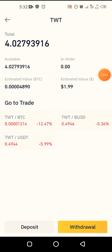We have our Trust Wallet Token in now. As you can see here: 4.027939 16 in our wallet. You may notice a slight difference: when sending from Binance to Trust Wallet you pay the fee in TWT, but when sending from Trust Wallet to Binance you pay in BNB. I'm not sure why, but that's just how Trust Wallet and Binance have set it up — BNB is the medium of exchange.